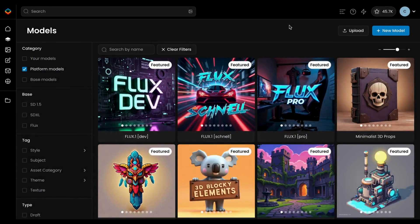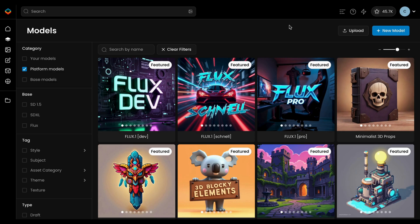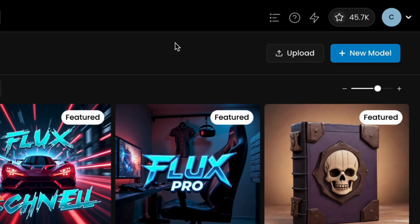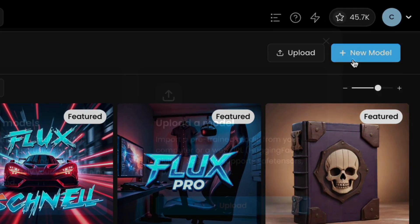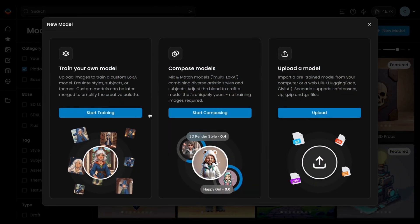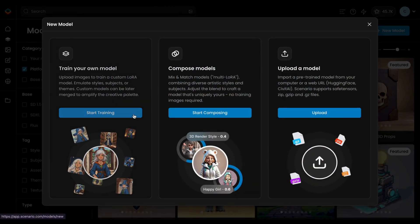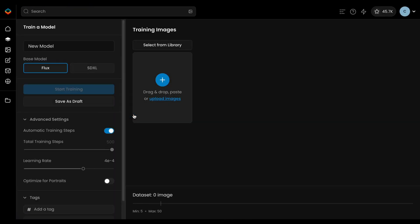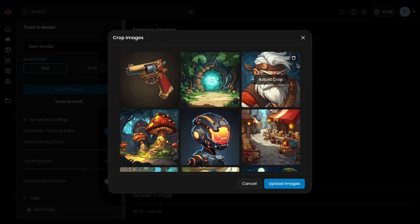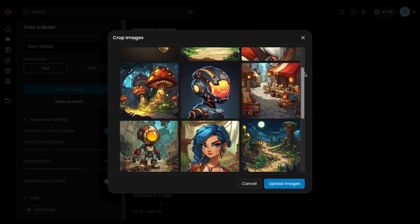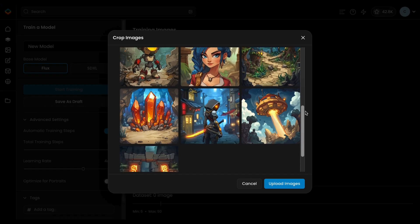It's now time to train your model. Go to the Models page and select Train New Model. You'll then choose a base model depending on the specific needs of your project. If you're new to training models, we recommend starting with 10 to 15 images.